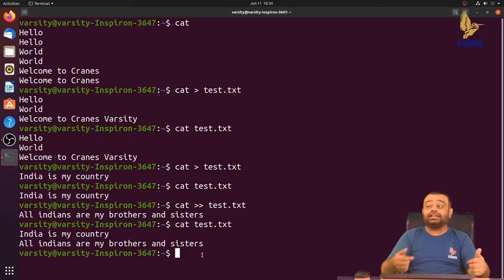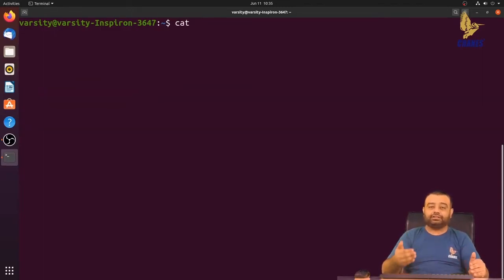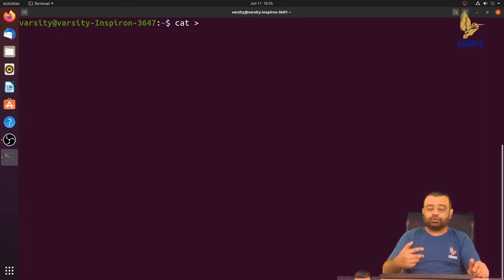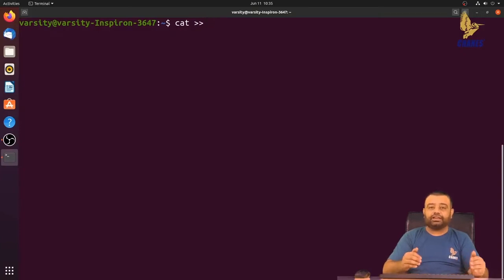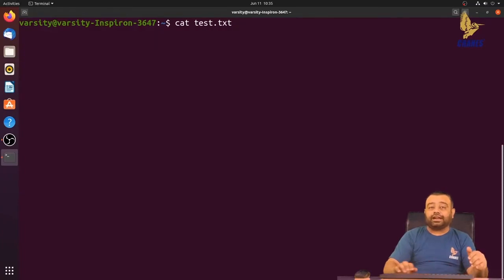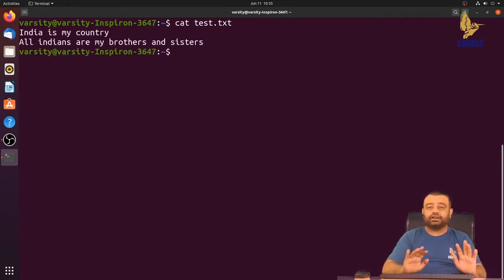So we've learned the three basic forms of cat: cat without a file name just reads from the keyboard and prints to standard output; using a single output redirection operator writes data to a file; and using double greater-than appends data to the file. The major use case of the cat command is to view the contents of a file using cat followed by the file name without any redirection operators.